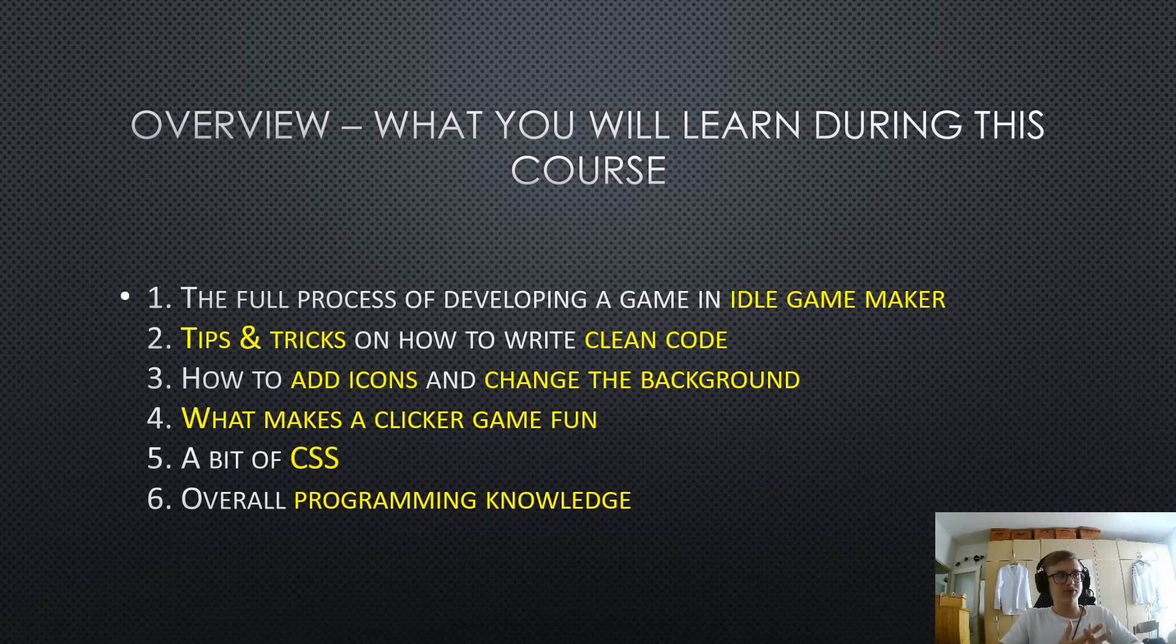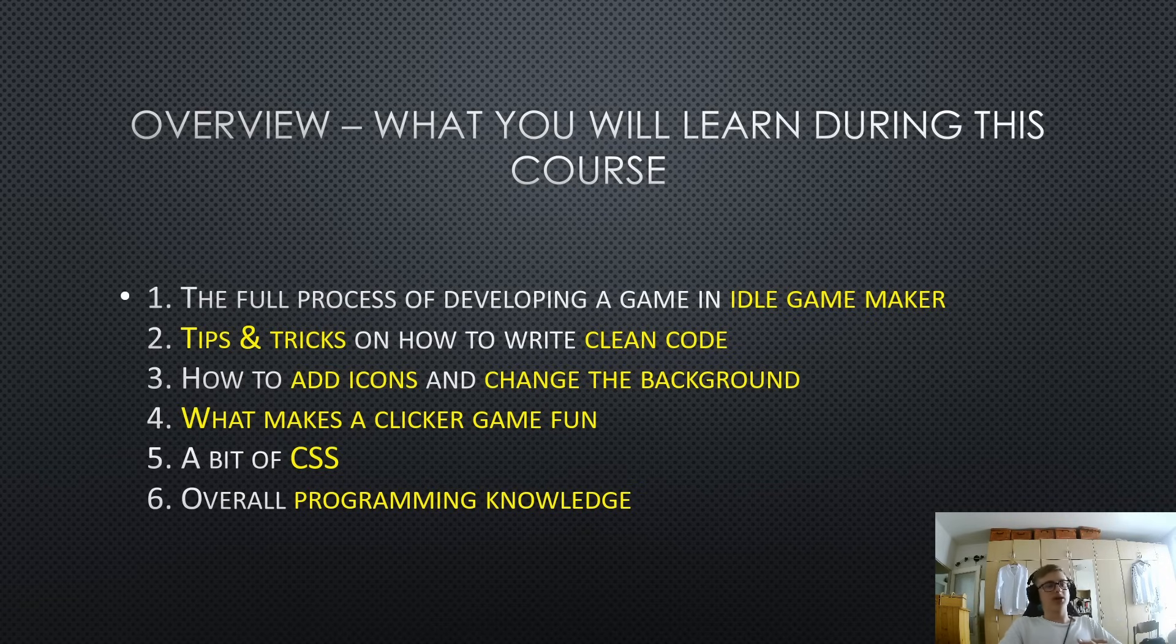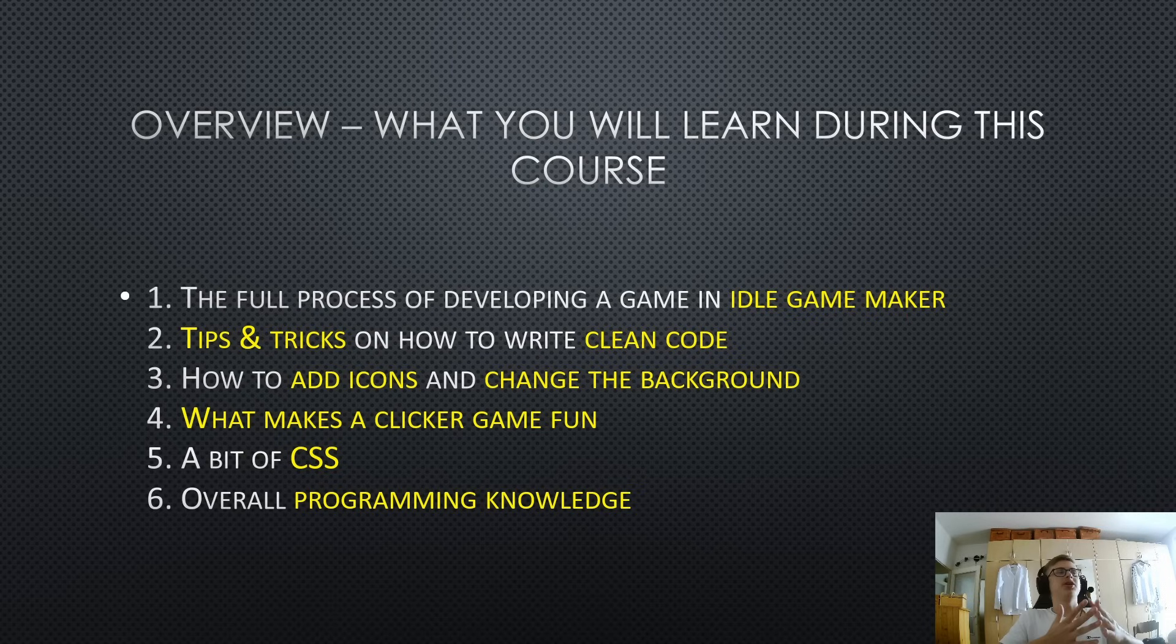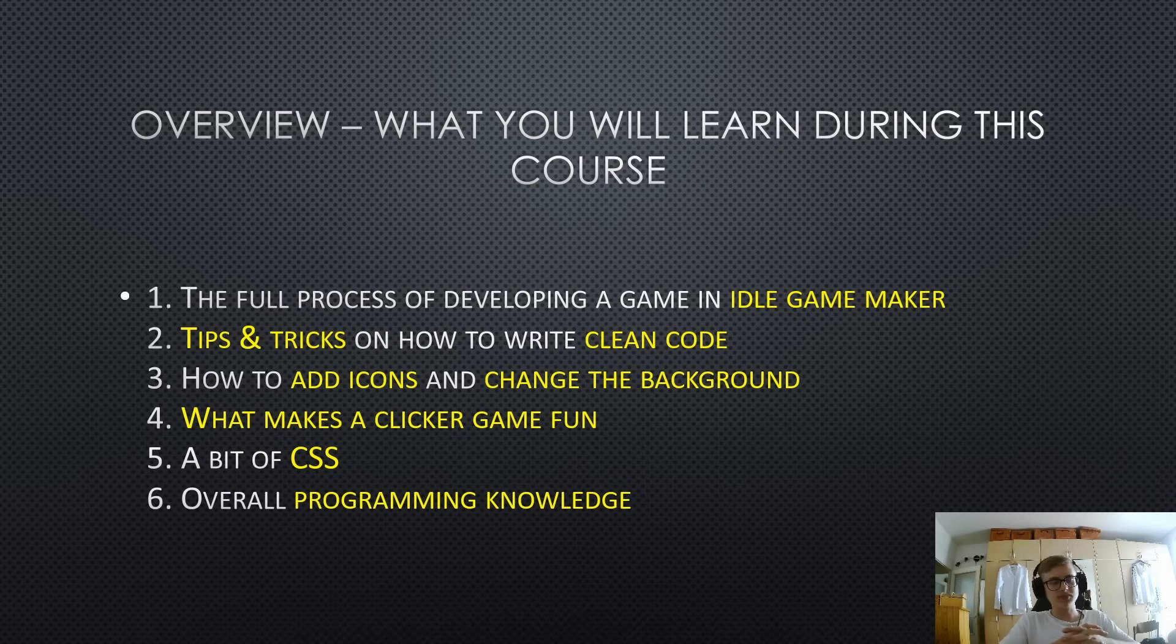Of course, we will also learn overall programming knowledge. So that means if statements, for example, variables, code indentation and so on and so forth.